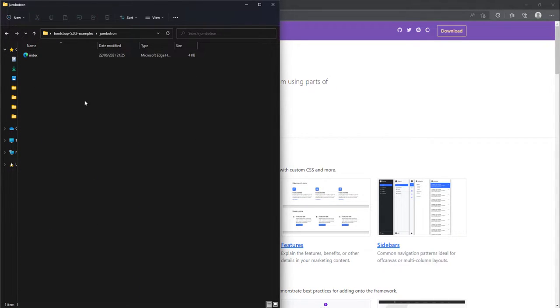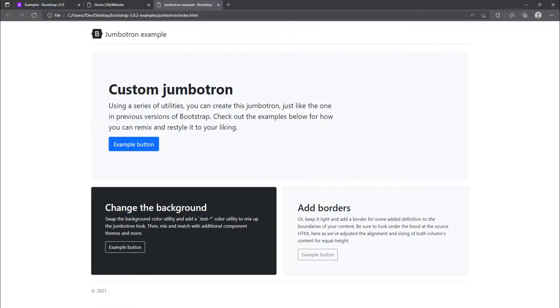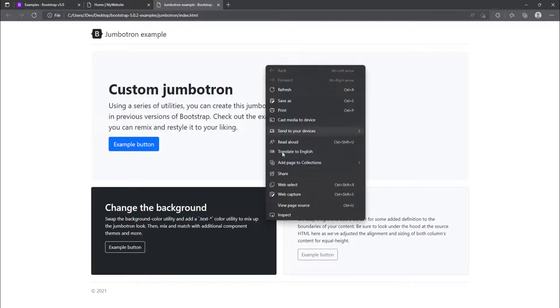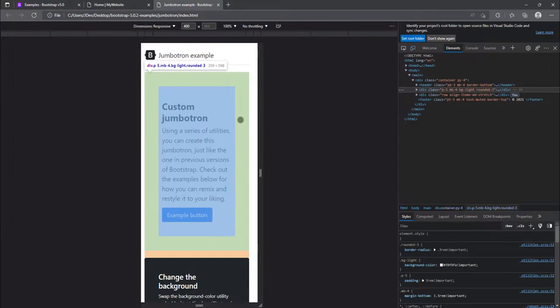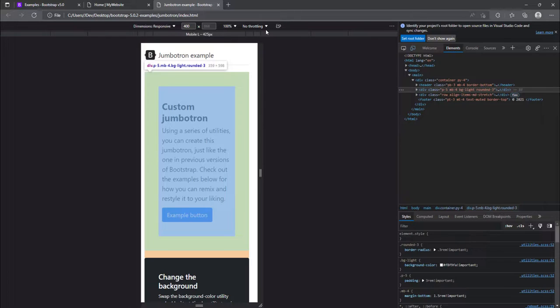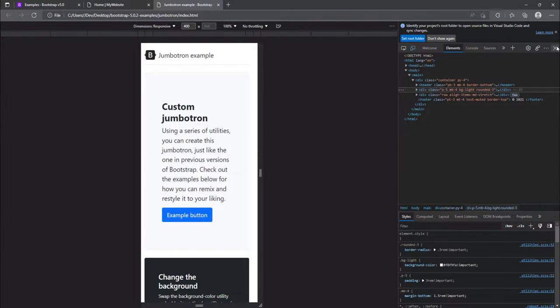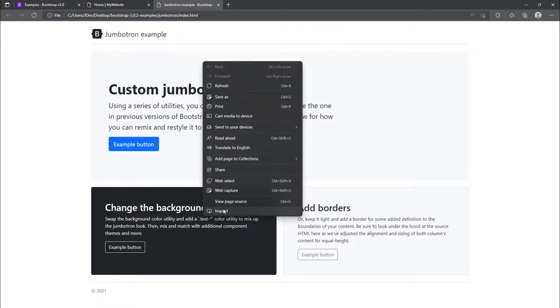And I'm just going to open it in my browser. So this is how it looks like. So there are two ways to it. You can right click on your page and click on inspect.